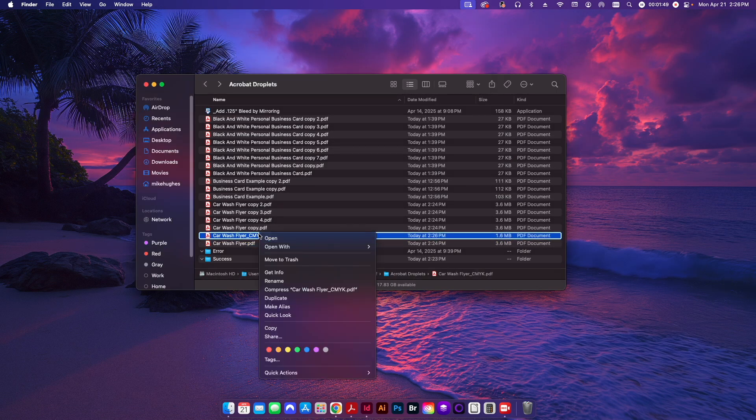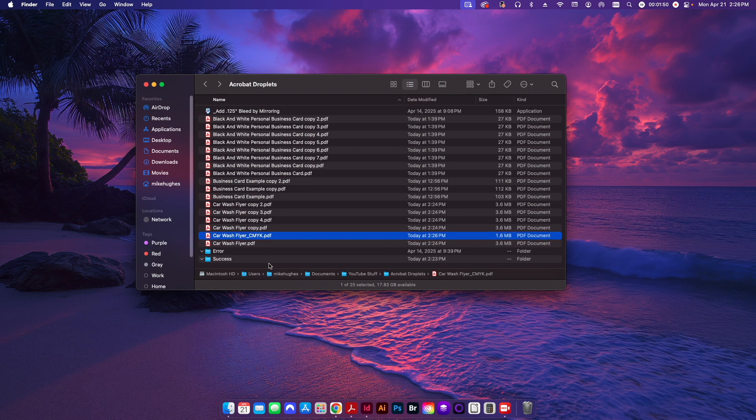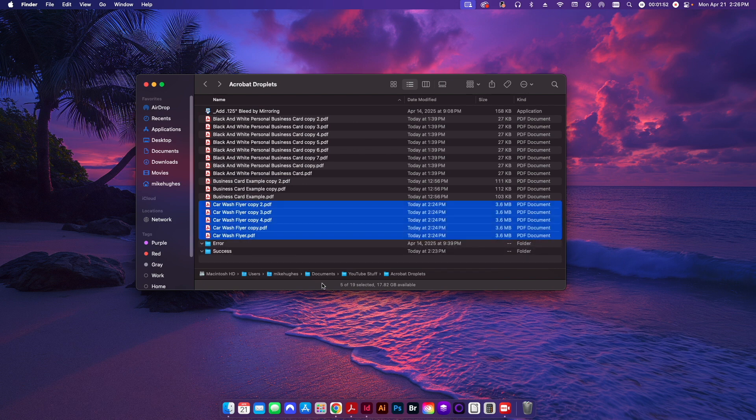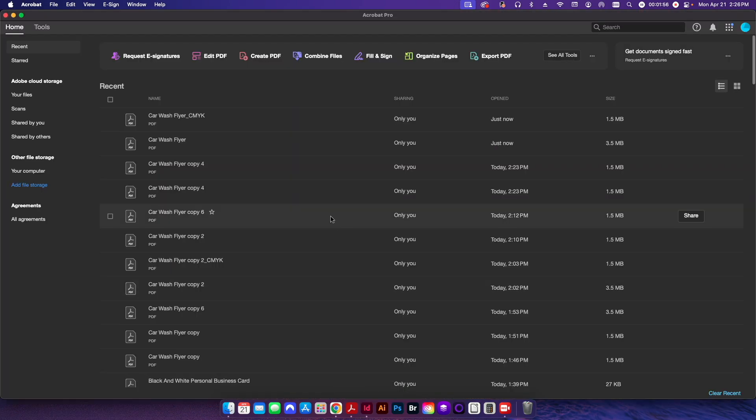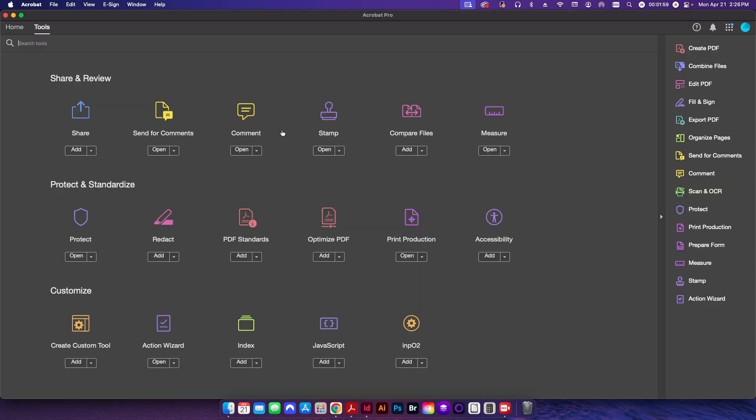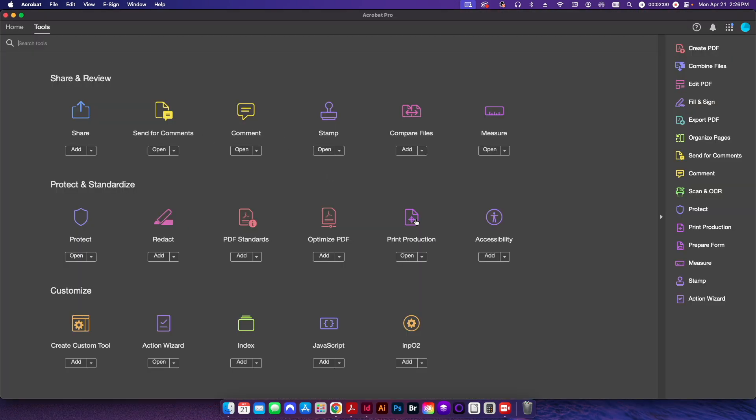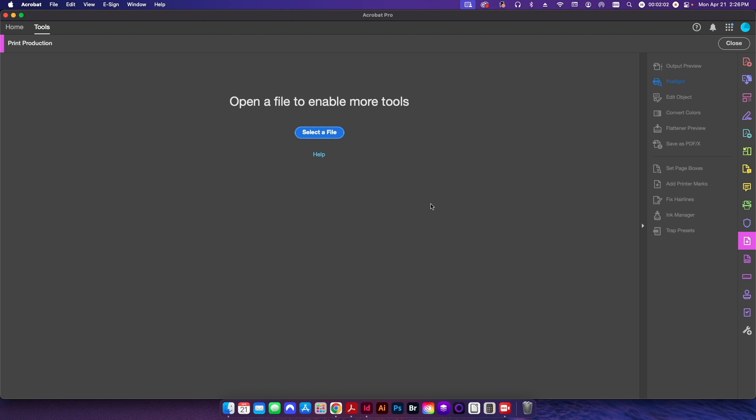But what if I need to apply that to multiple files like this, all five of these at one time? I'm going to go back to Adobe Acrobat. I'm going to go to my tools, I'm going to go to print production, I'm going to go to preflight once again.